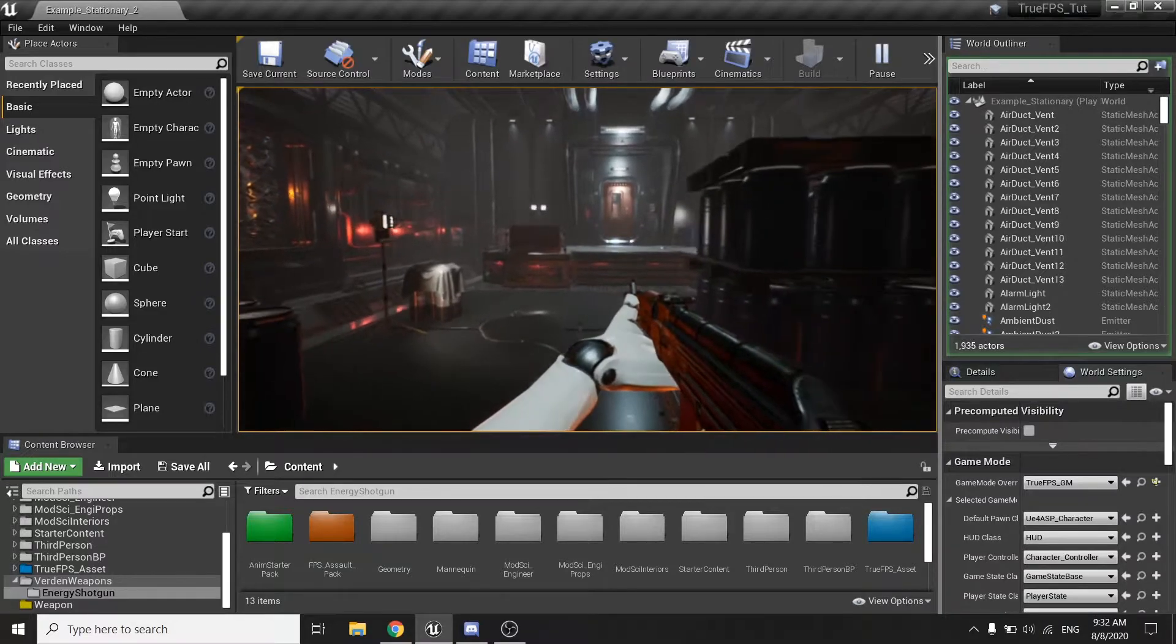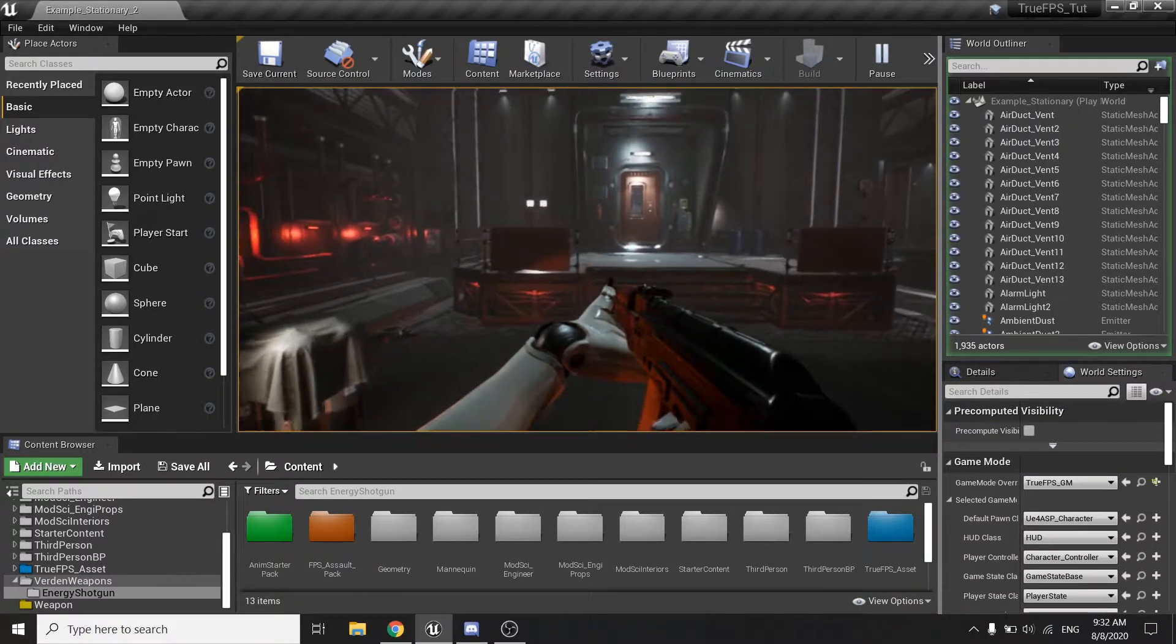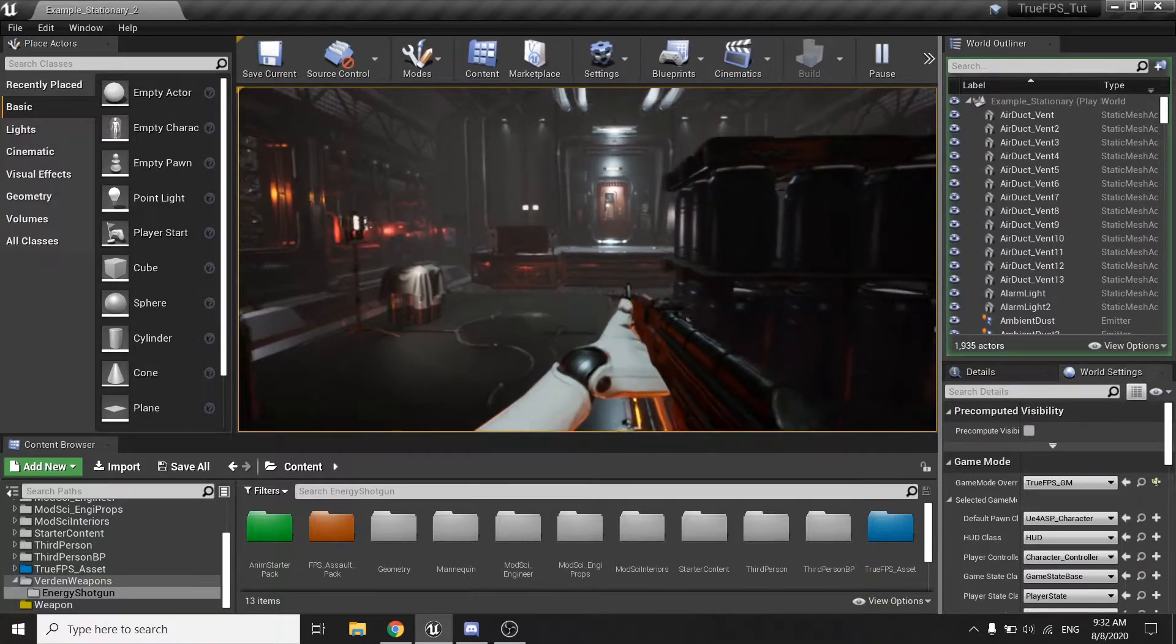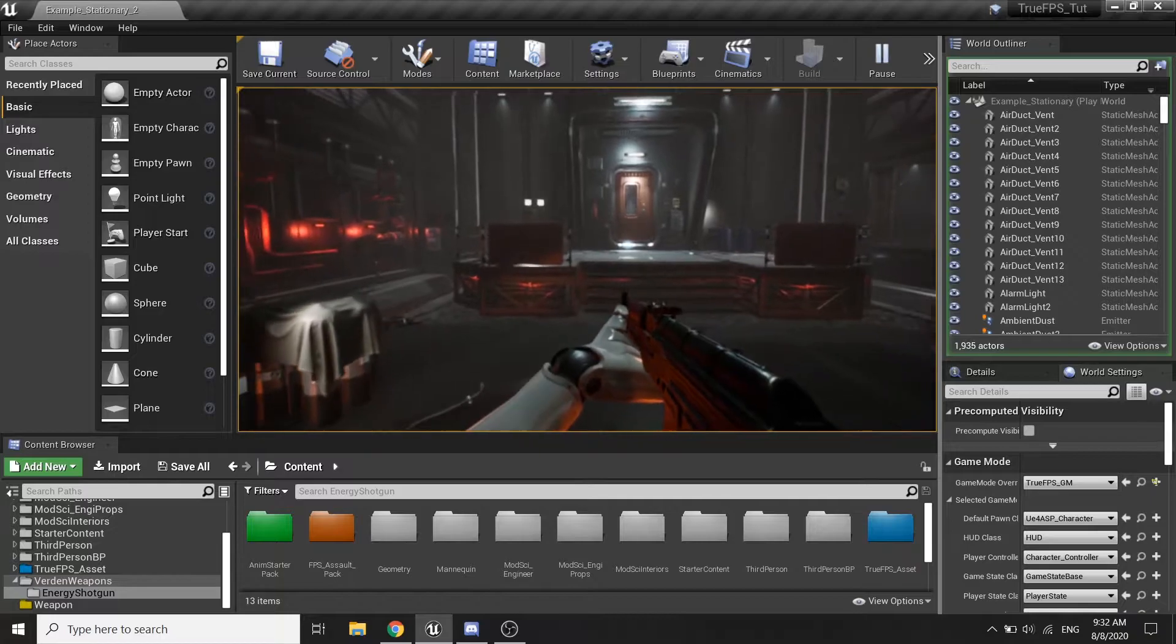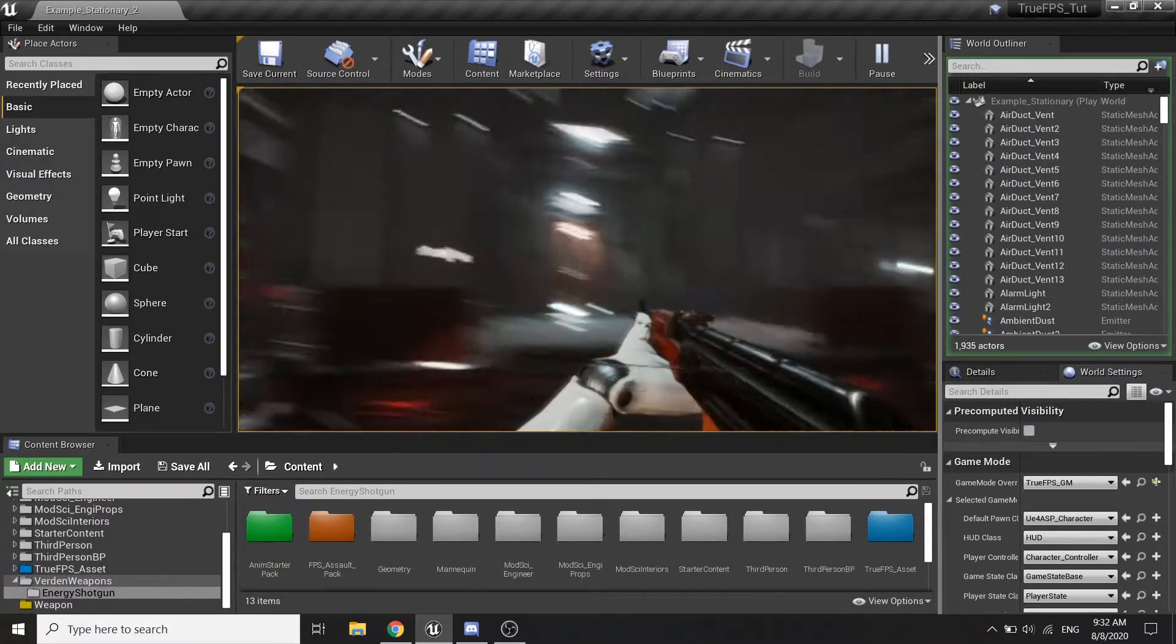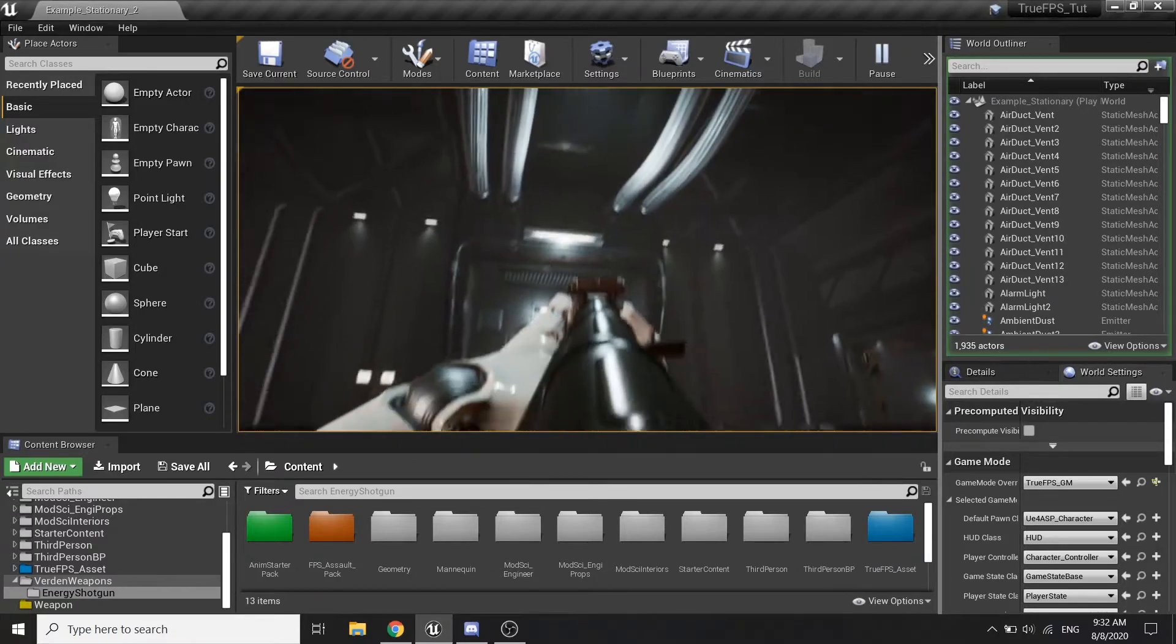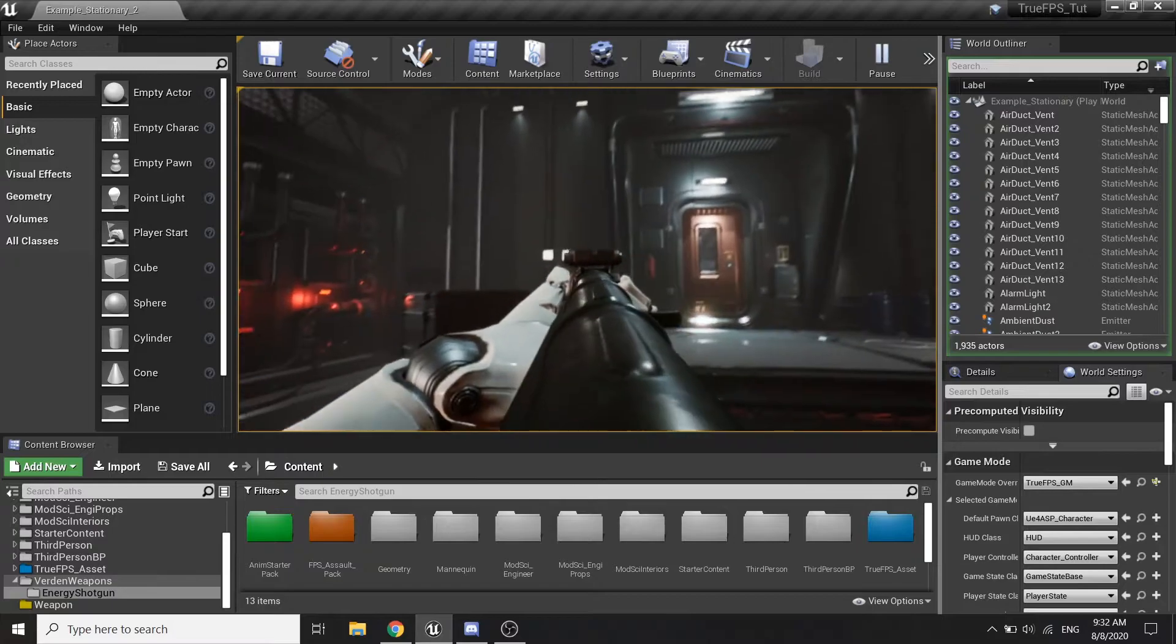We have also set up our hand IK for both the right and the left hand, and we also created an AMS system for our weapons, along with the weapon sway mechanic.